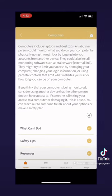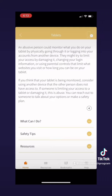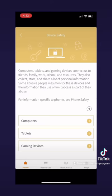Here you can learn about computer safety risks, such as software that people may trick you into downloading that can monitor your computer. The tablet page has similar information to the computer page, but it is also very helpful. And if we go to gaming devices, we can find helpful information for not only kids, but also parents who might have kids who play games. This may be very helpful for parents who want to learn more about people who may be abusive online when their children are playing.